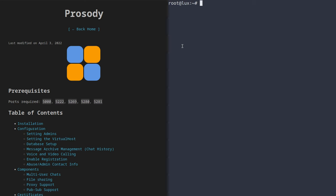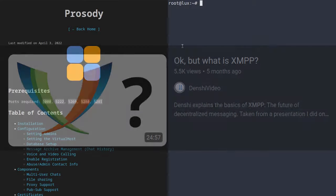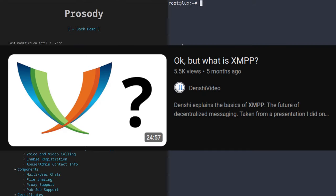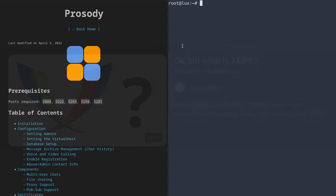Hi, I'm Denshi, and welcome to this comfy guide to Prosody, an XMPP server written in Lua. In today's video, I'm going to show you how to set up your very own self-hosted XMPP server. The most basic requirement, apart from the server, is some understanding of what XMPP is and how it works. I actually have a video on my channel called "OK, but what is XMPP" where I do a presentation talking about all that.